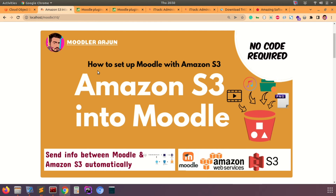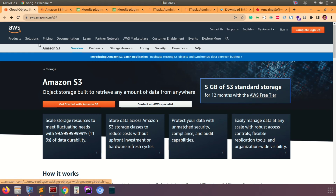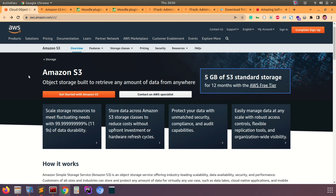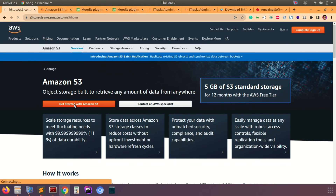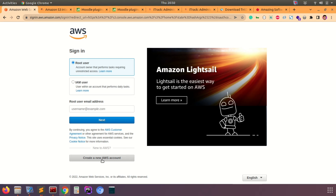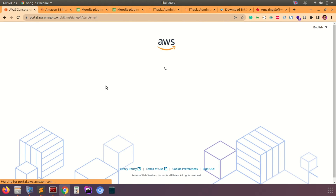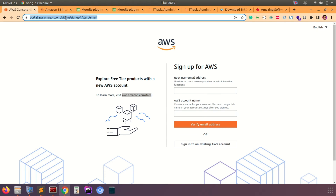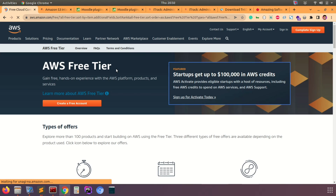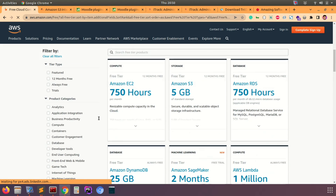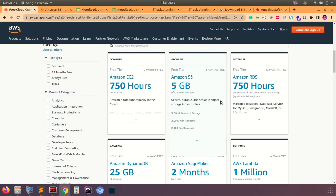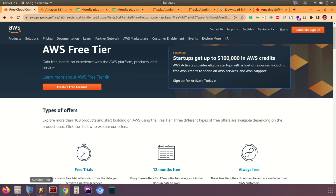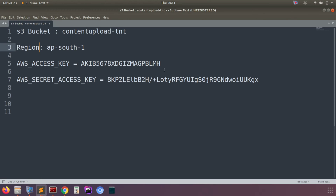This is my local setup of Moodle 3.10 version, and this is the website amazon.com/s3 where you can register for a new account and also go for the free tier options. If you already have an account you can log in, otherwise create a new account. You can check the free tier options — the number of hours and GB available — and choose as per your requirements. Once you are done with all the setups and configuration in your AWS account, you'll get details like the bucket name, region, access key, and secret key.